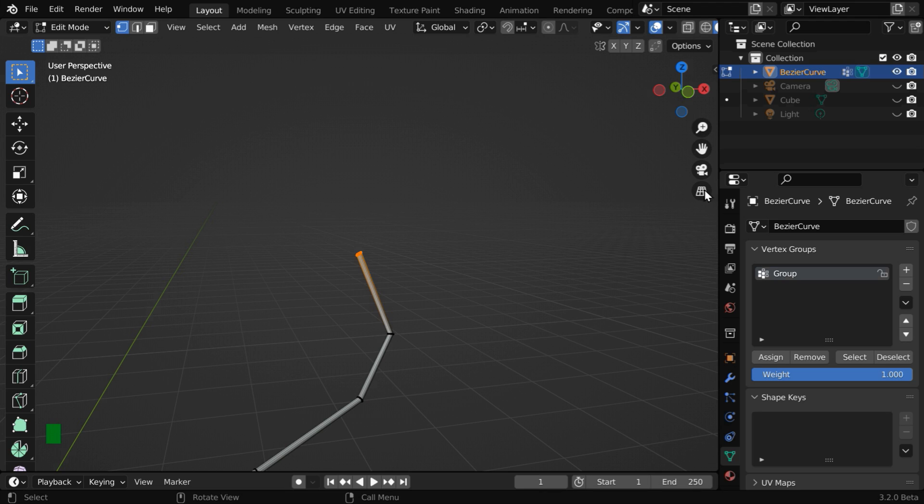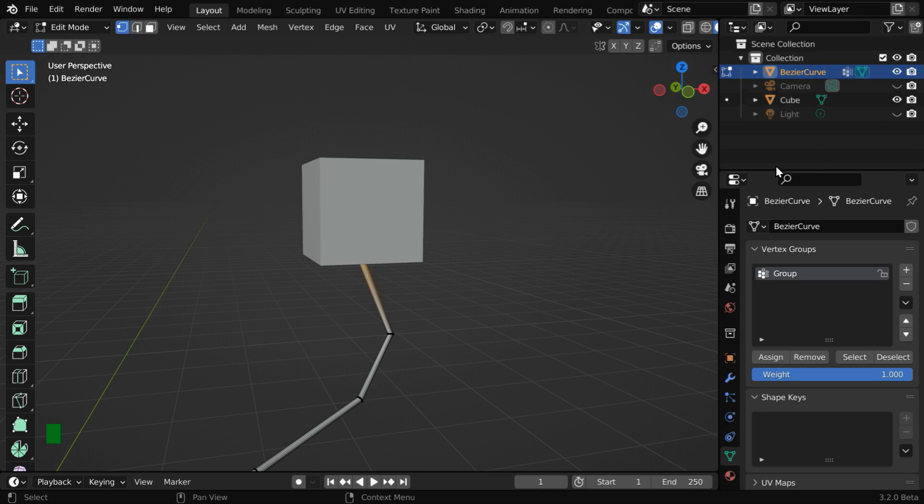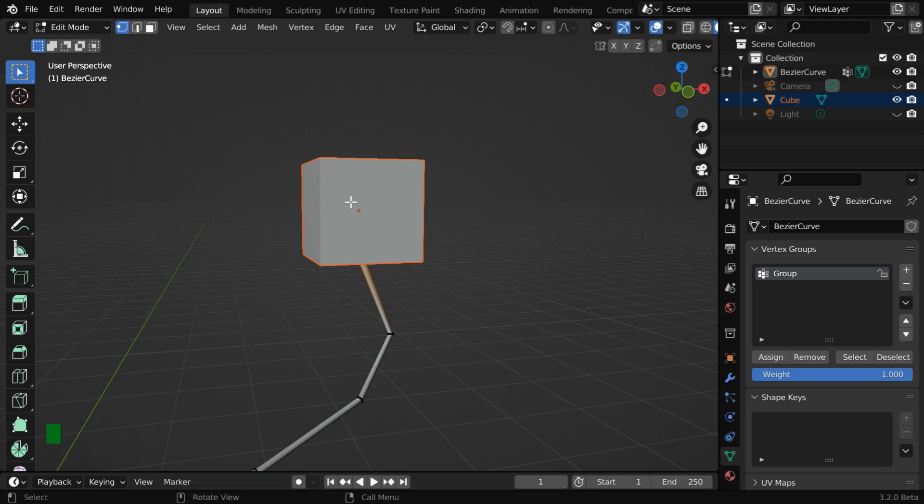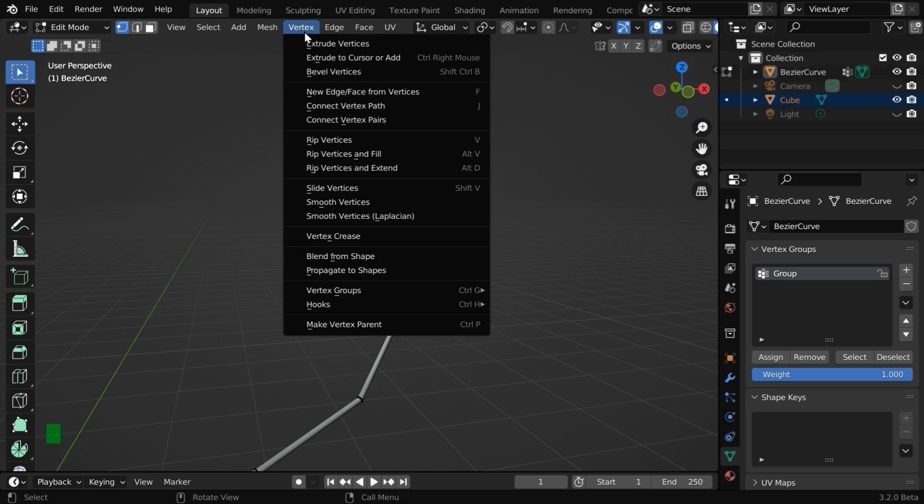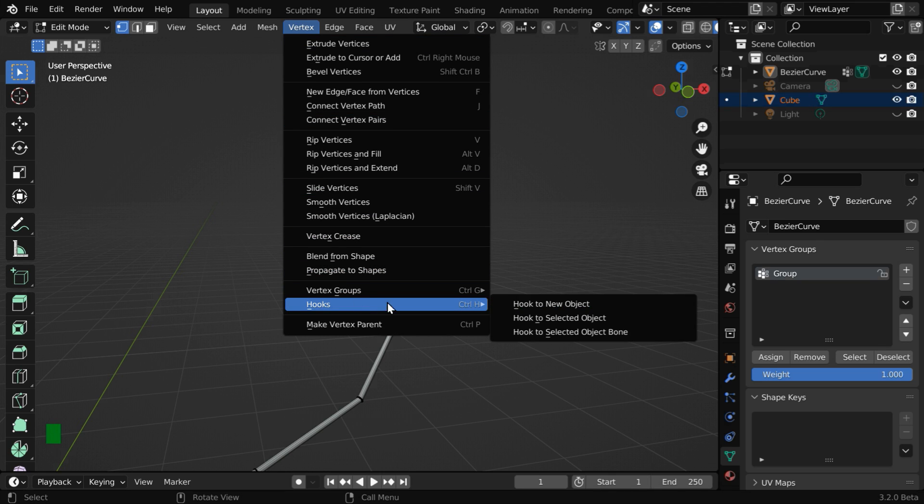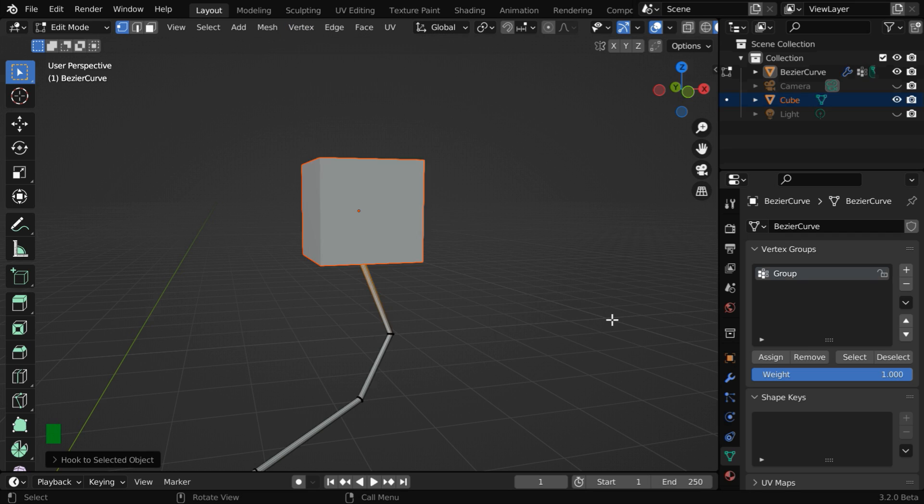While these vertices are still selected, we have to unhide our cube. Now press the control key and select the cube. It will get highlighted in a red color. Then go to the vertex menu, come down to the hook option, and select the option called hook to selected object.